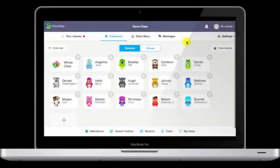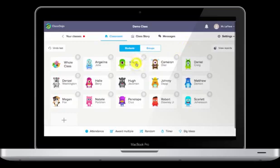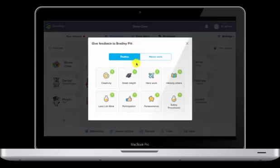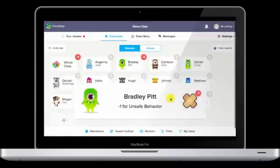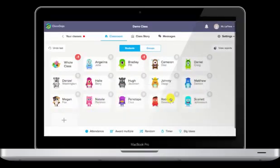So let's say we're doing a lab and I have ClassDojo open, and I notice that Brad Pitt is not wearing his safety glasses. I can simply click on his name, go to the needs work section, and I've set up an unsafe lab behavior. Click on that, and you get sound as well as a negative point.